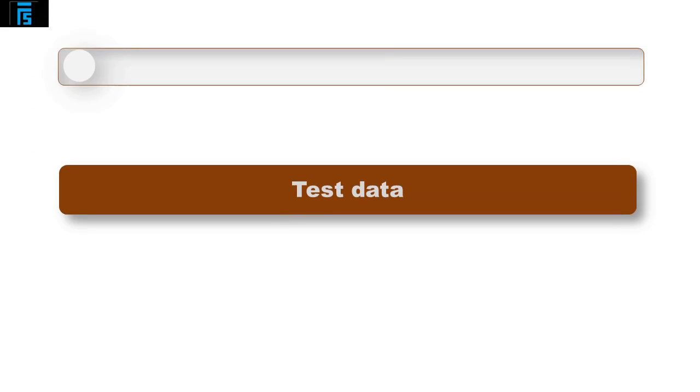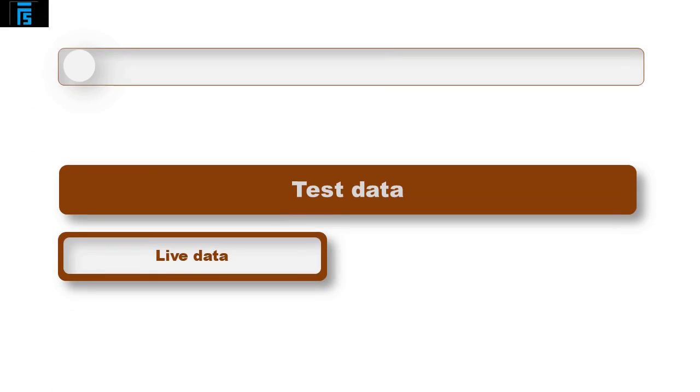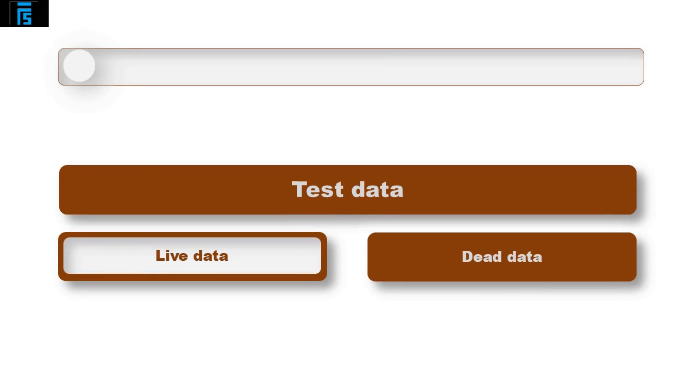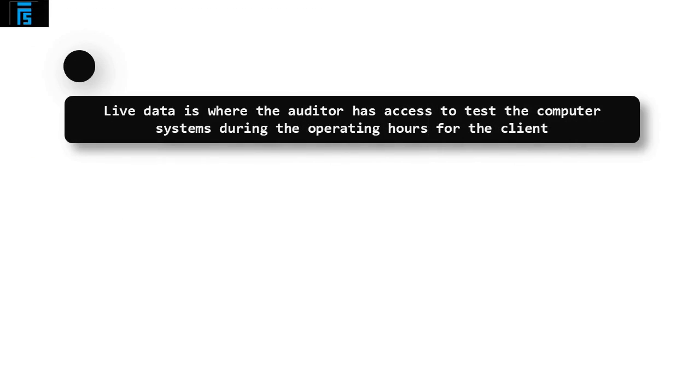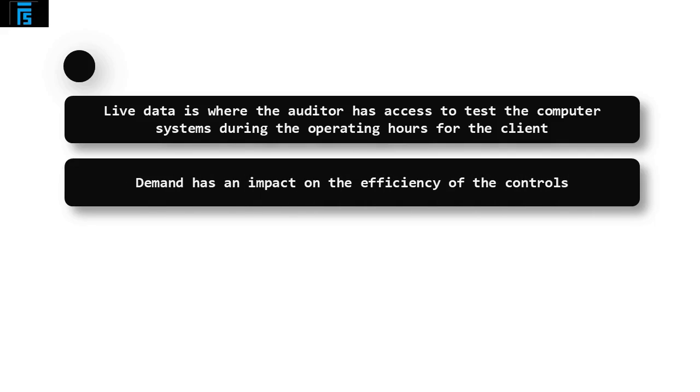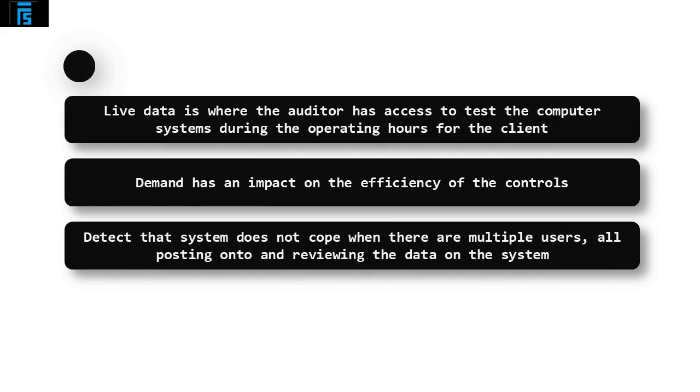There are two ways the auditor can perform test data, live and dead data. Live data is where the auditor has access to test the computer systems during the operating hours for the client. The benefits of testing computer controls during working hours is that it allows the auditor to assess whether demand has an impact on the efficiency of the controls. It could detect that the system does not cope when there are multiple users, all posting onto and reviewing the data on the system.